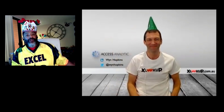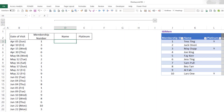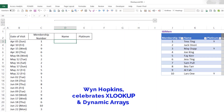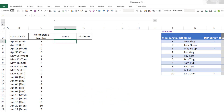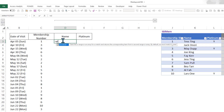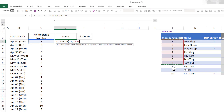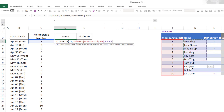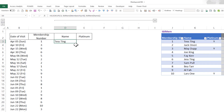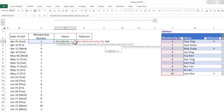Let me do a quick demonstration of how XLOOKUP and dynamic arrays work together. A simple XLOOKUP: I want to look up a membership number in this list of members and find their name. You just highlight the column you want — it's so simple. Press Enter and member number one is Tess.